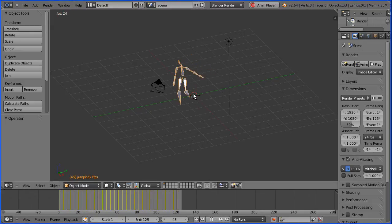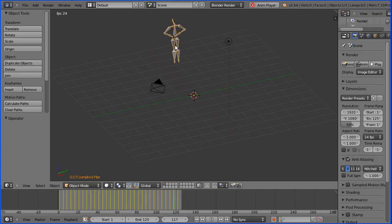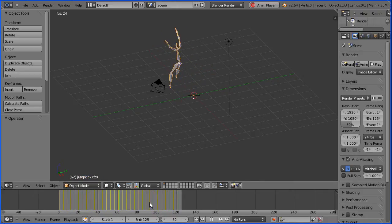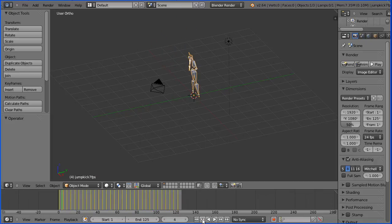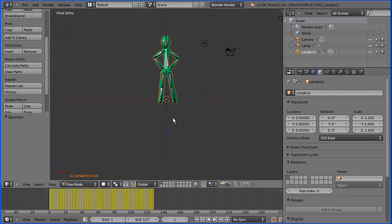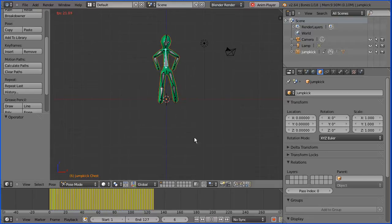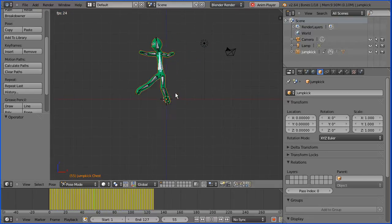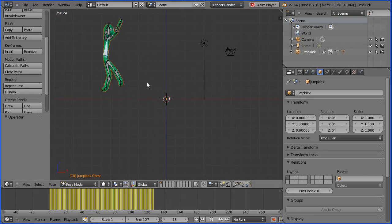When you import motion capture data you get an armature, a skeleton and a set of key framed poses created from the motion. In this tutorial I'll show you how to link the motion capture armature to the skin of a stick man model created in previous tutorials so that the stick man performs the motion.